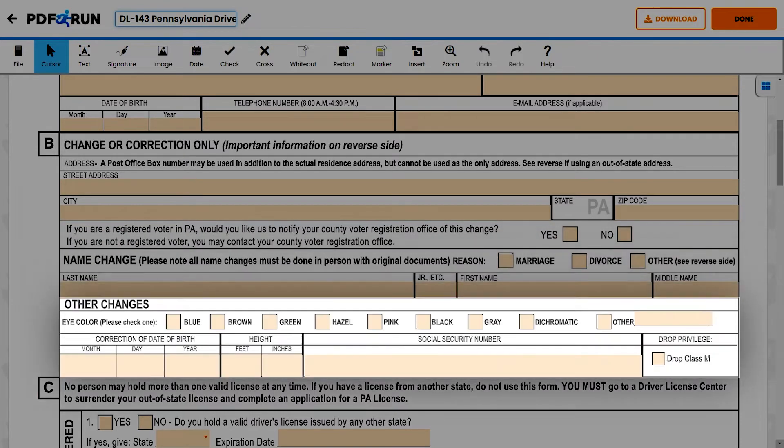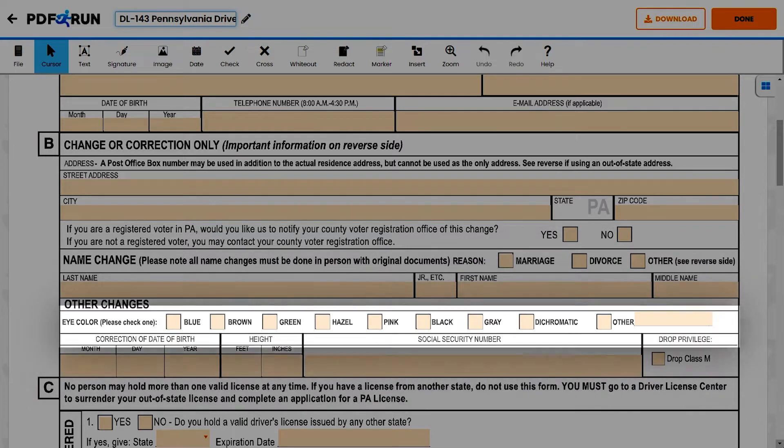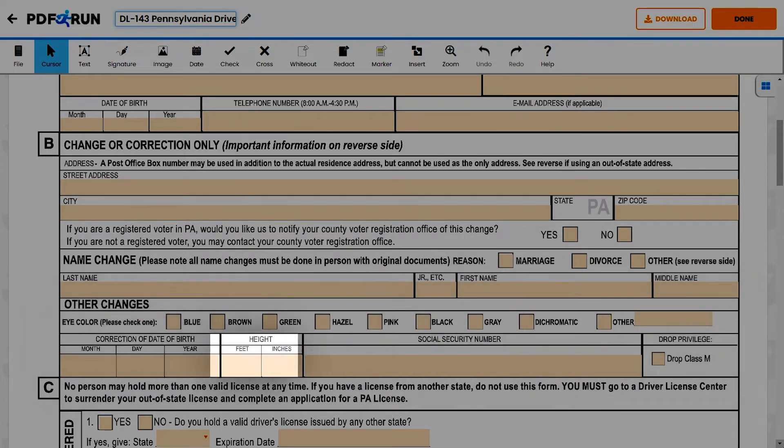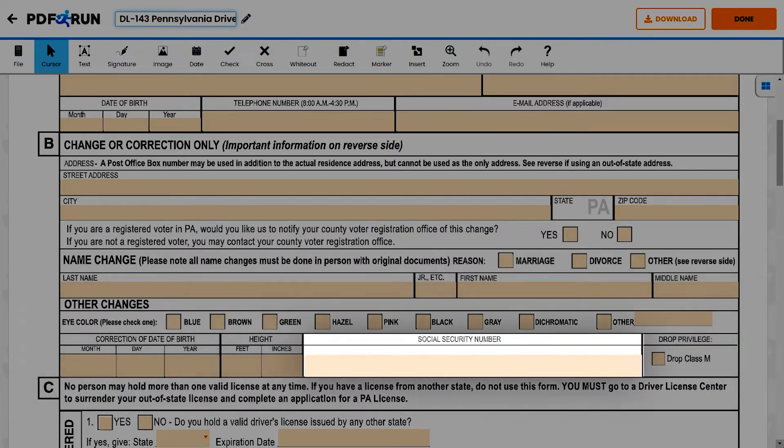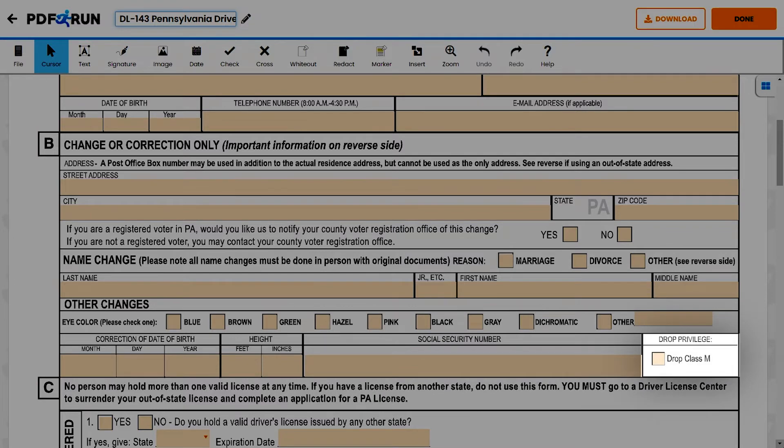Other changes in Section B include Eye Color, Date of Birth, Height, Social Security Number, and Drop Privilege.